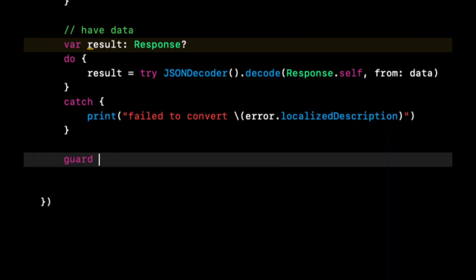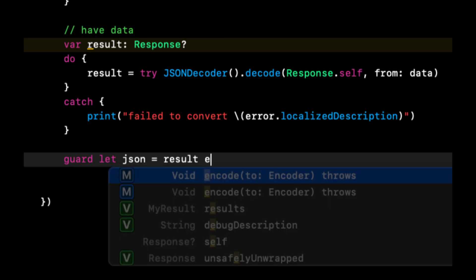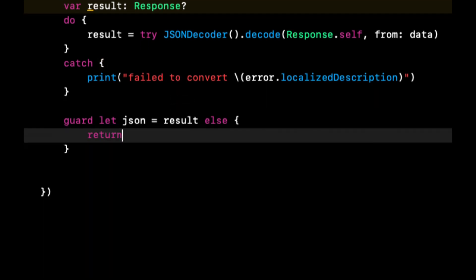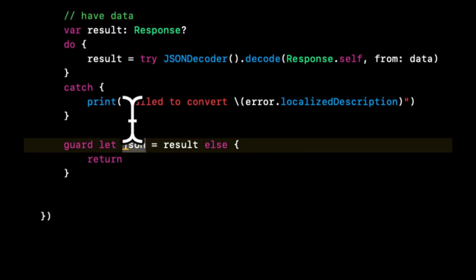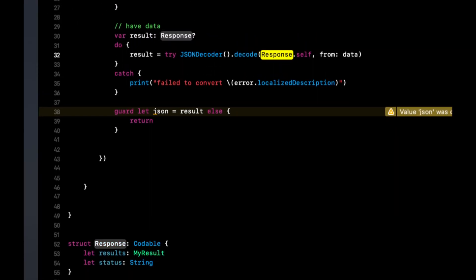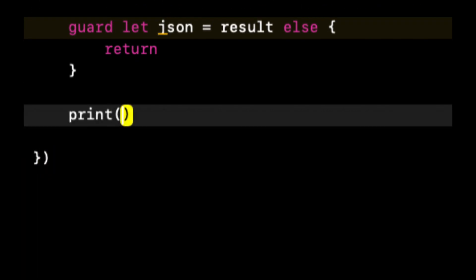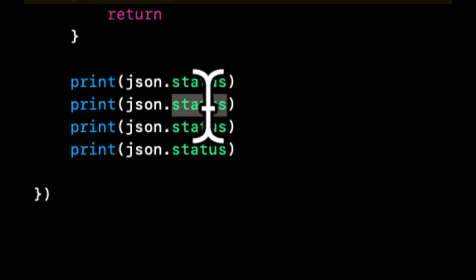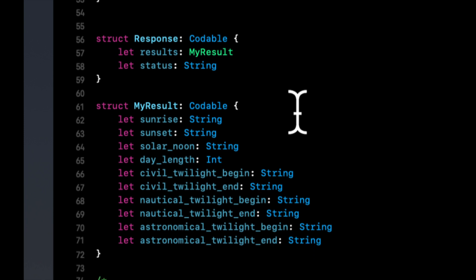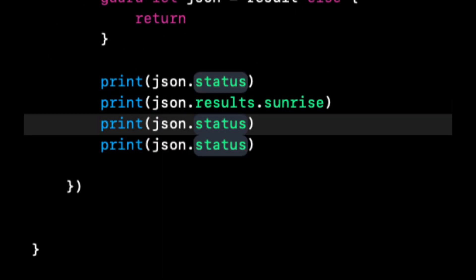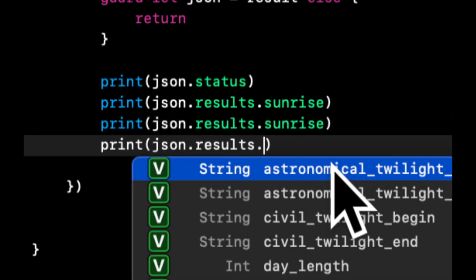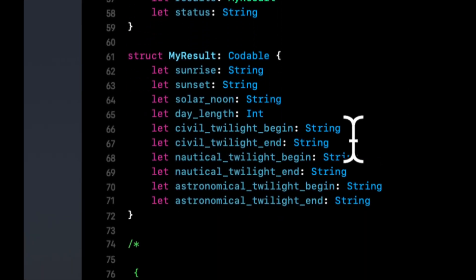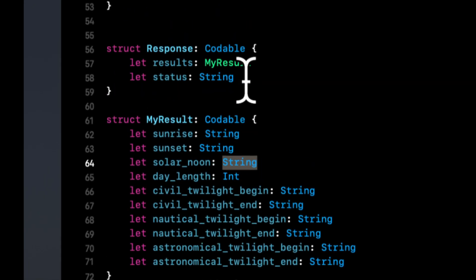Now down here, we're going to say let JSON equals this result. In other words, if we've gotten this far, we now have our object, which is this type. So let's start printing some stuff out. Let's print out the JSON dot status, we have a status in here. Let's also print out the JSON results sunrise and sunset. Let's do results sunset, results solar noon. That's a string as well. Correct, it's a string.